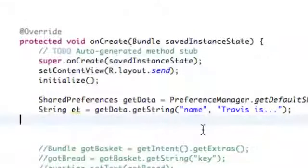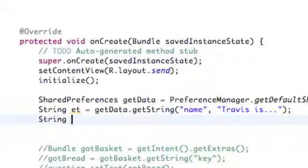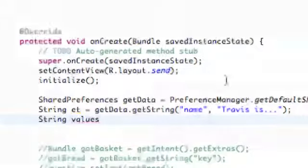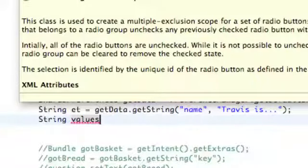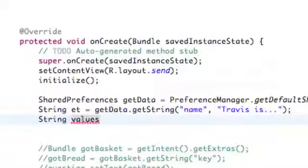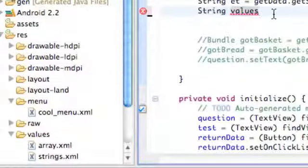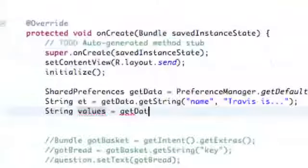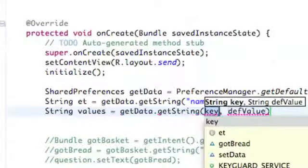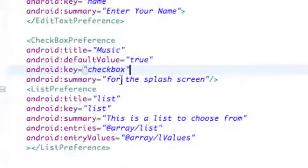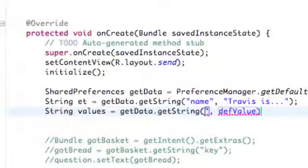Now we also need to set up and get our values. We're going to say String values — because even though we have the values equal to one, two, three, and four which seem like integers, we set it up as a string array within our array XML. So we're going to set values equal to getData.getString. Let's check what our key was — it was called "list". So we're going to say "list" and finish that off.